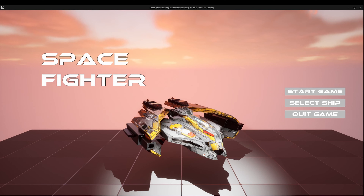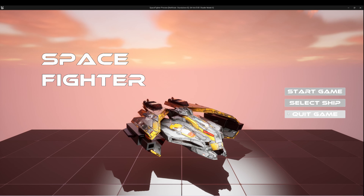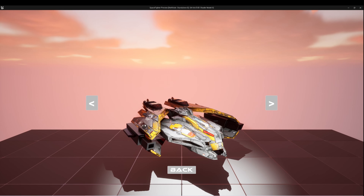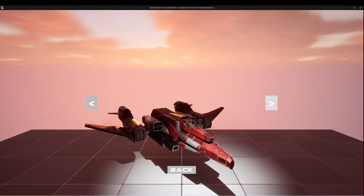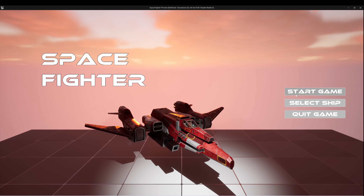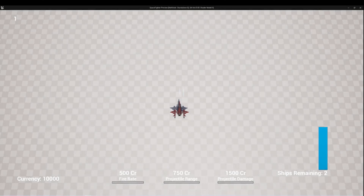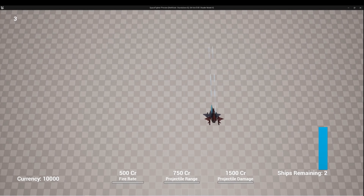It's got a ship in the middle, and Start Game and Quit Game buttons, which we've already programmed in previous games. Then we have this Ship Select screen, where I can cycle through a few different ships. When I start the game, I'll be playing as the ship that I selected.